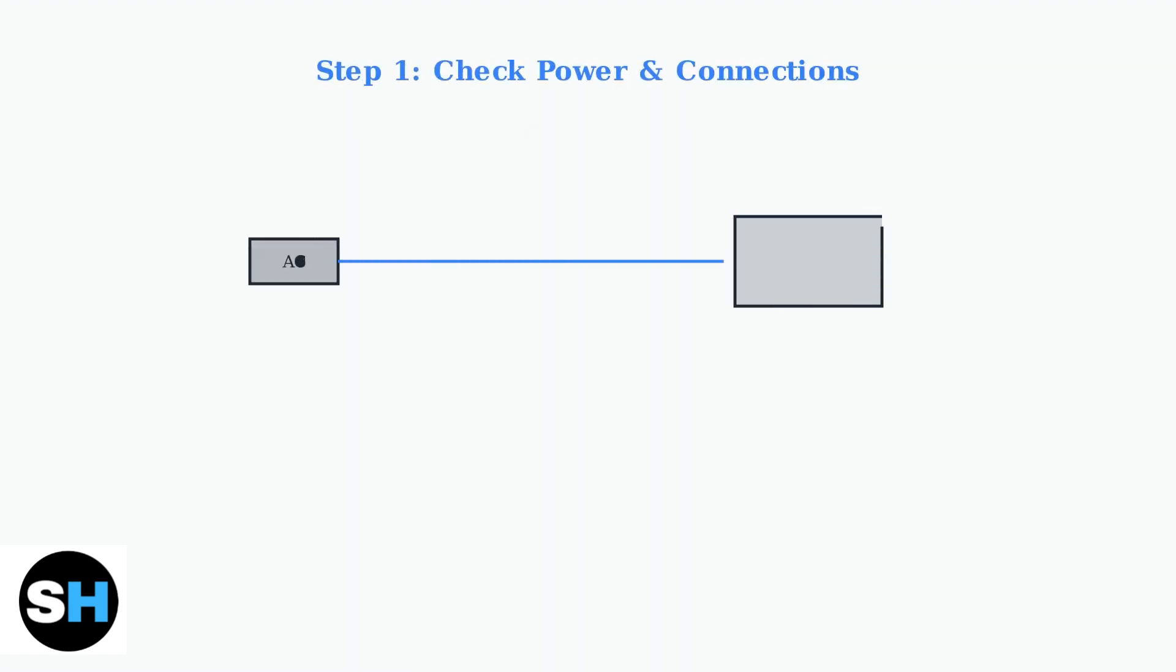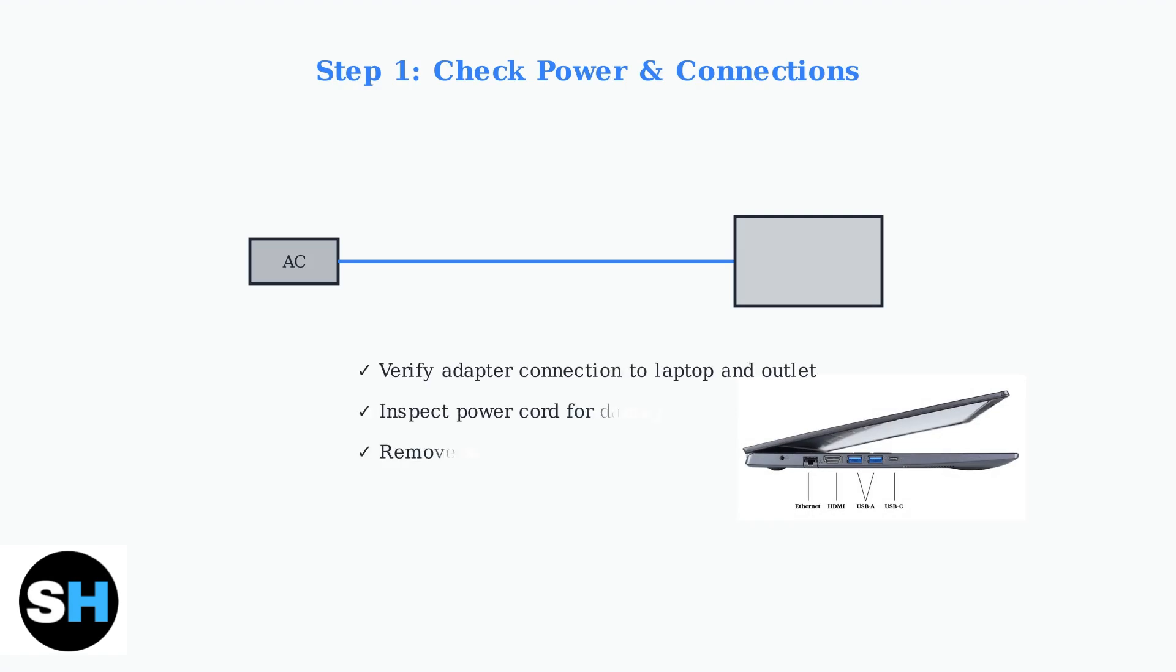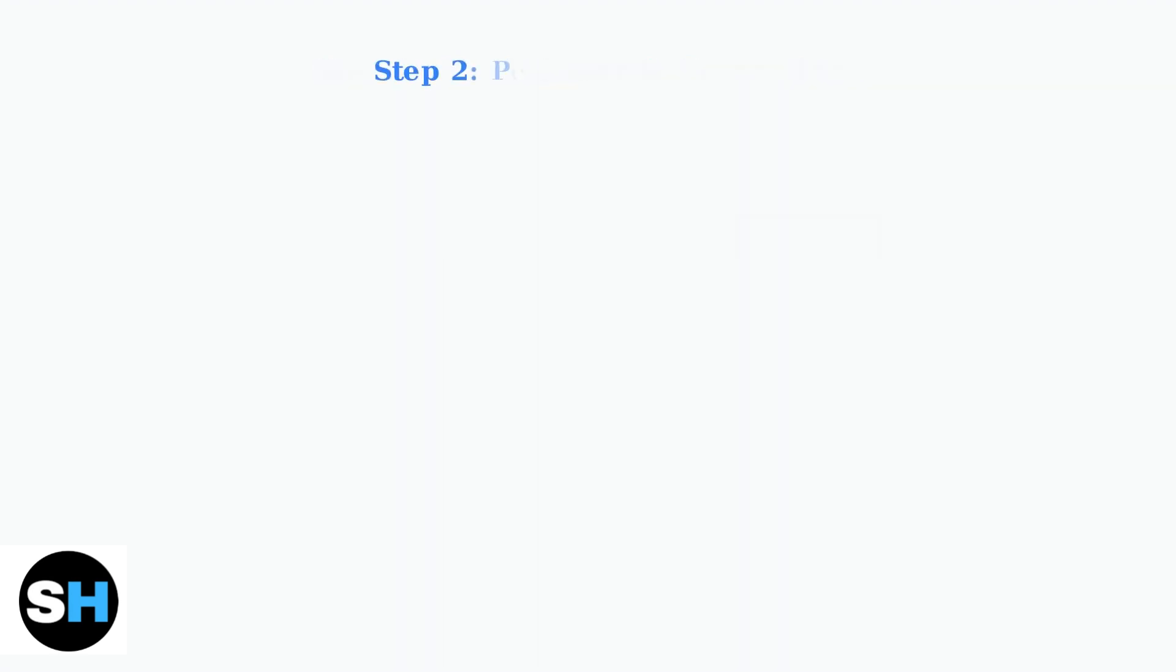First, ensure your power adapter is correctly connected to both the laptop and a working power outlet. Inspect the power cord and adapter for any signs of damage and remove any connected USB devices that might interfere with startup.